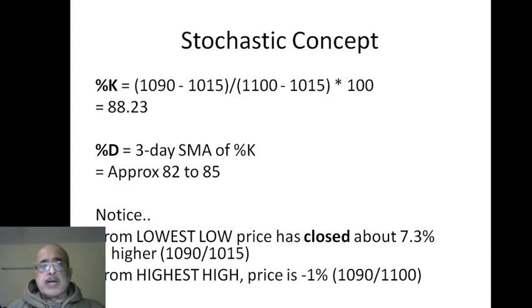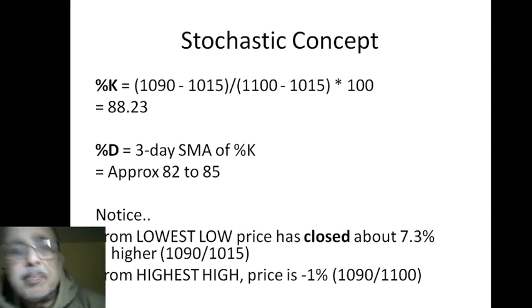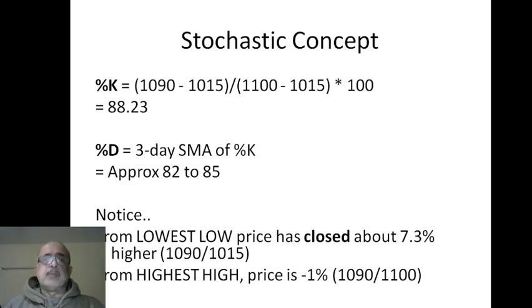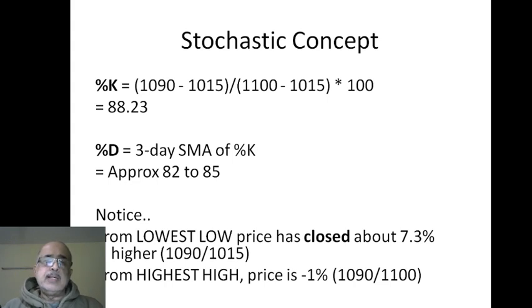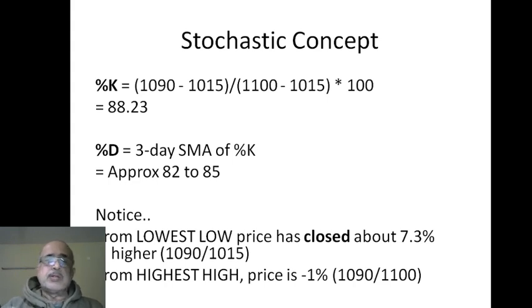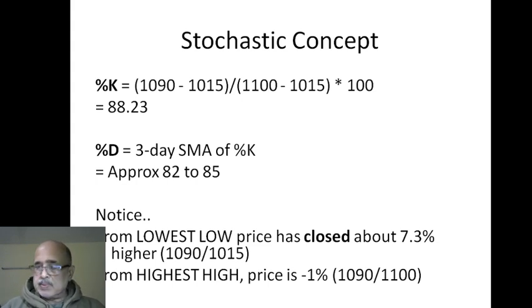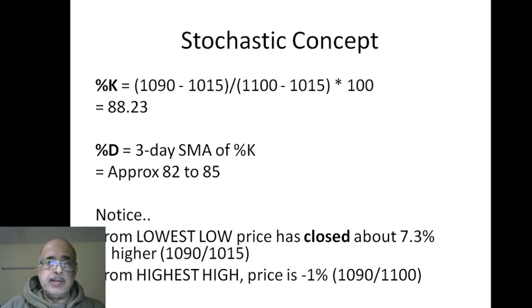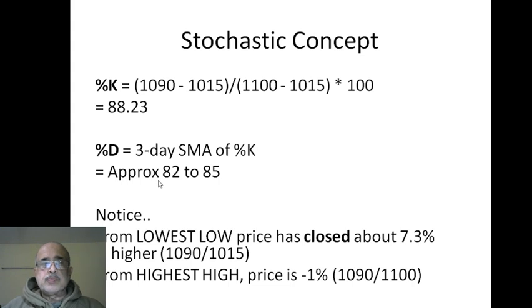Because in the previous days it did not close so high - it was below 1090 - so it can be a little bit more, it can be 86 also, but that's not the point. I'll come to the percentage D later on, but for you it is important to understand that percentage D is a three-period - I should kick myself for calling it day - three-period simple moving average of percentage K. In this case around 82 to 86 maybe.